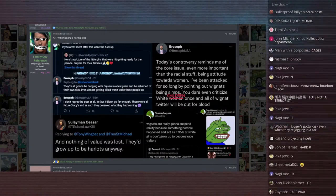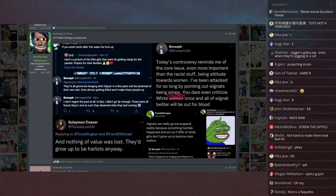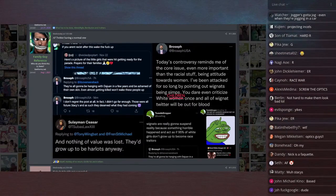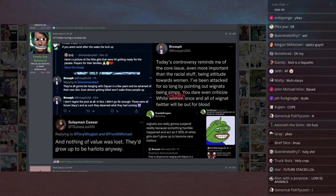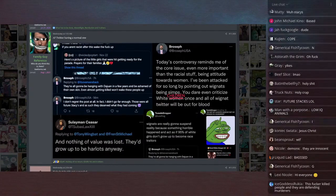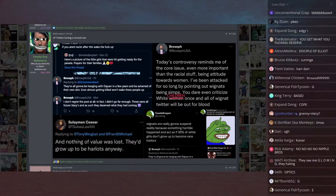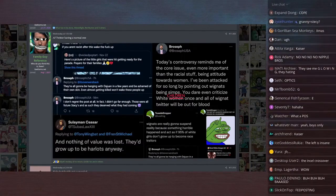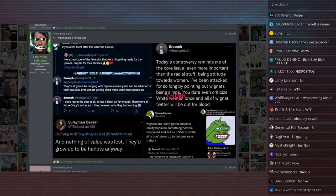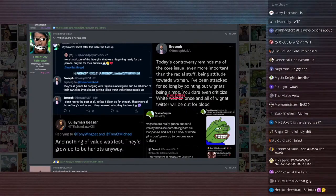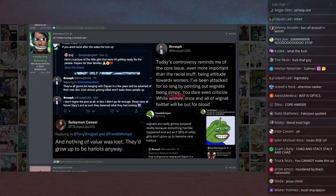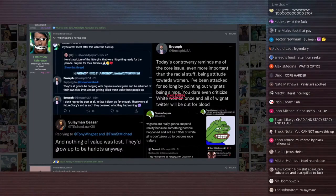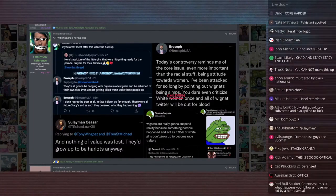Suleiman Caesar says, and nothing of value was lost. They'd grow up to be harlots anyways. This is referring to little white girls that were murdered by an SUV by a black guy. Broseph continues, today's controversy reminds me of the core issue, even more important than the racial stuff, being attitude towards women. I have been attacked for so long by pointing out Wignats being simps. Don't you dare criticize white children once and all of Wignat Twitter will be out for blood.